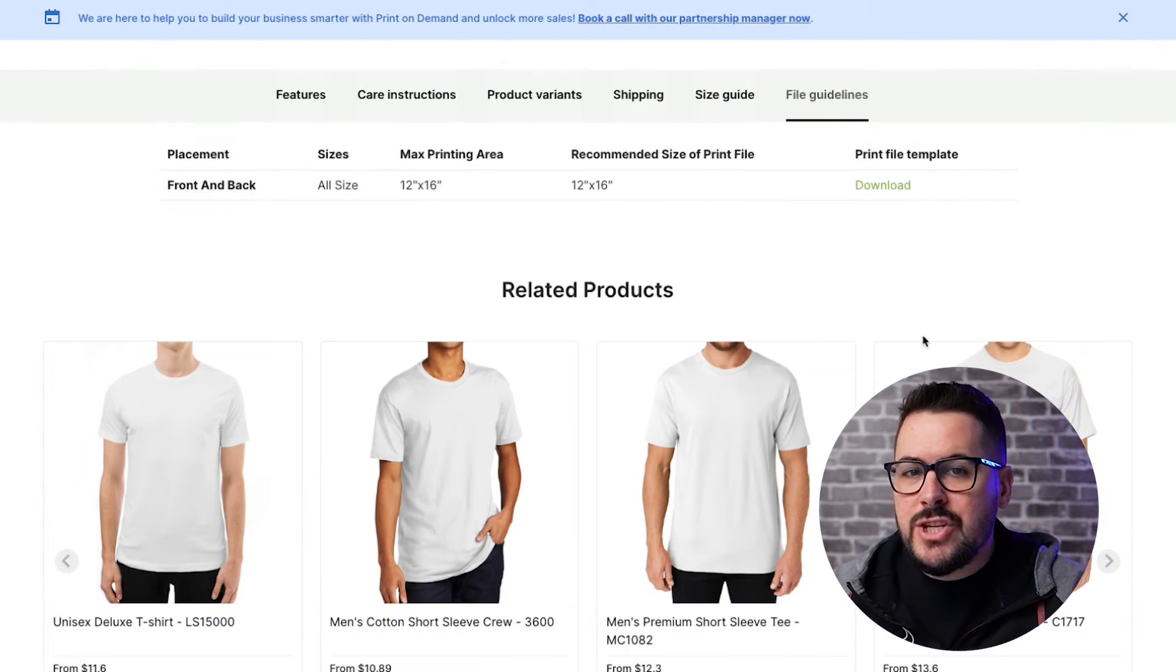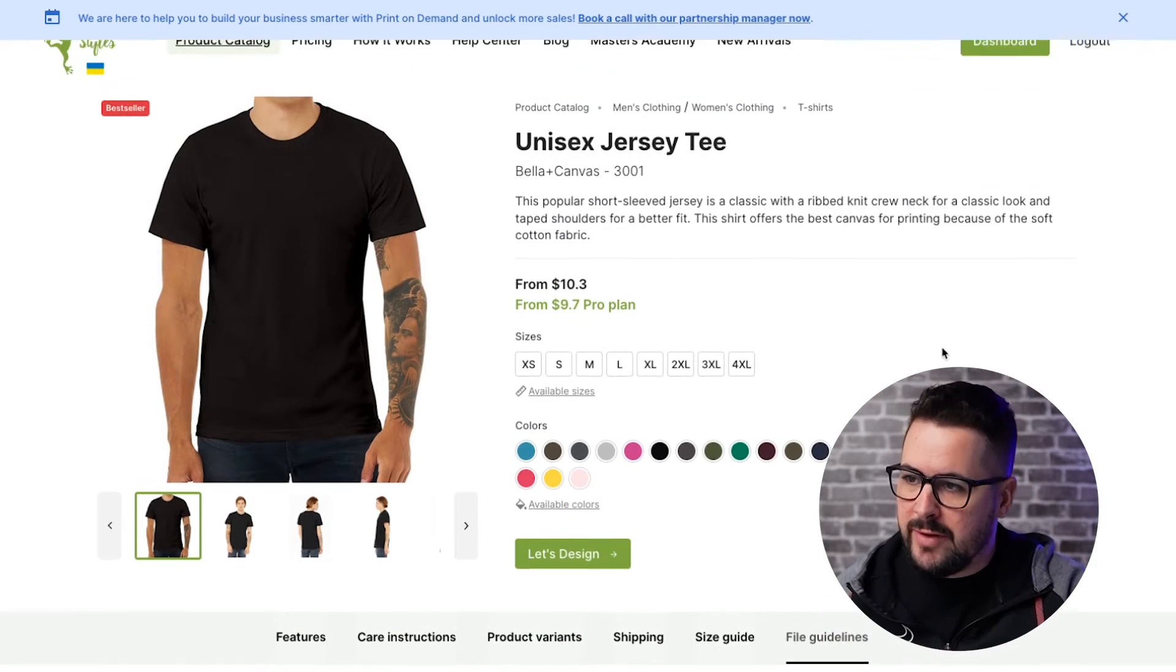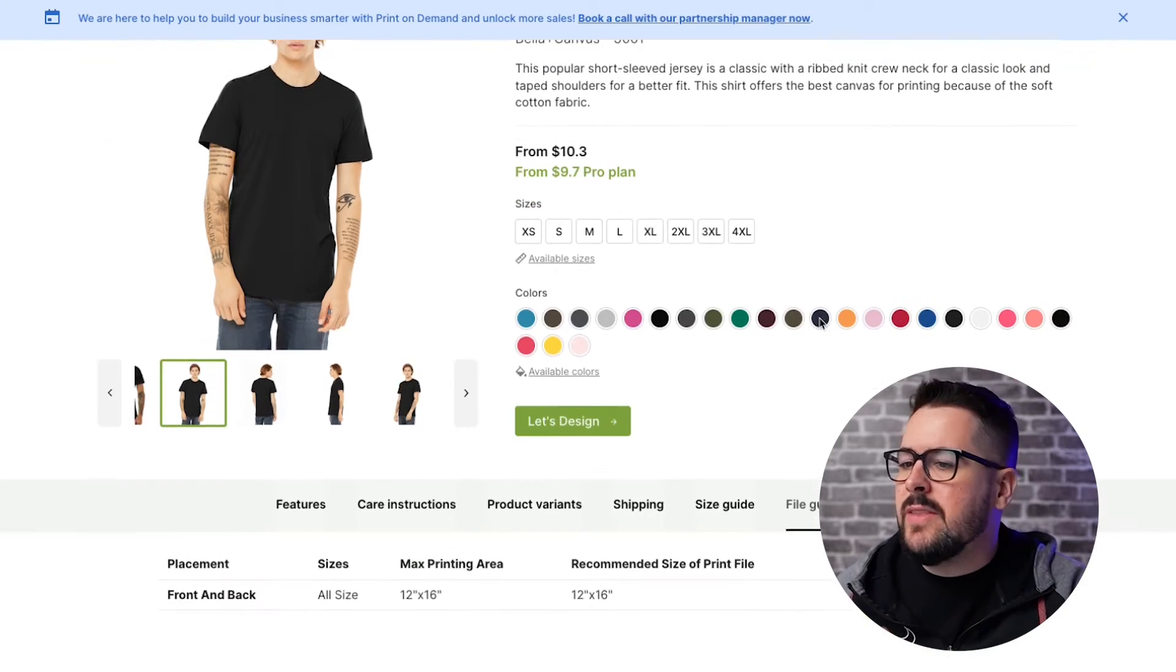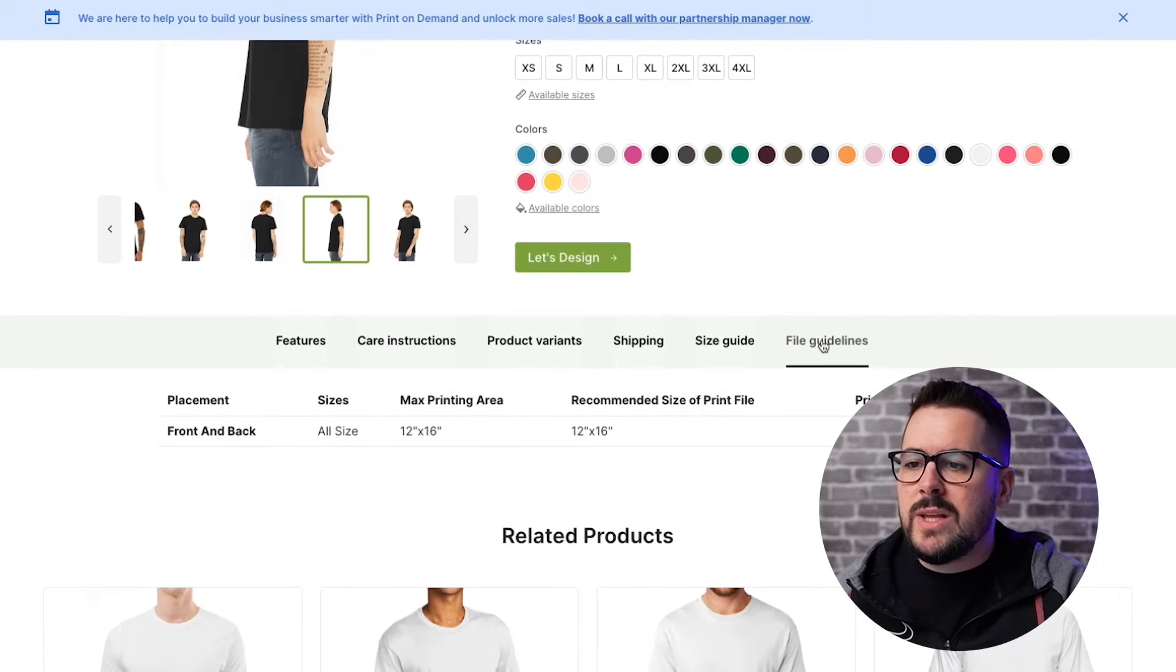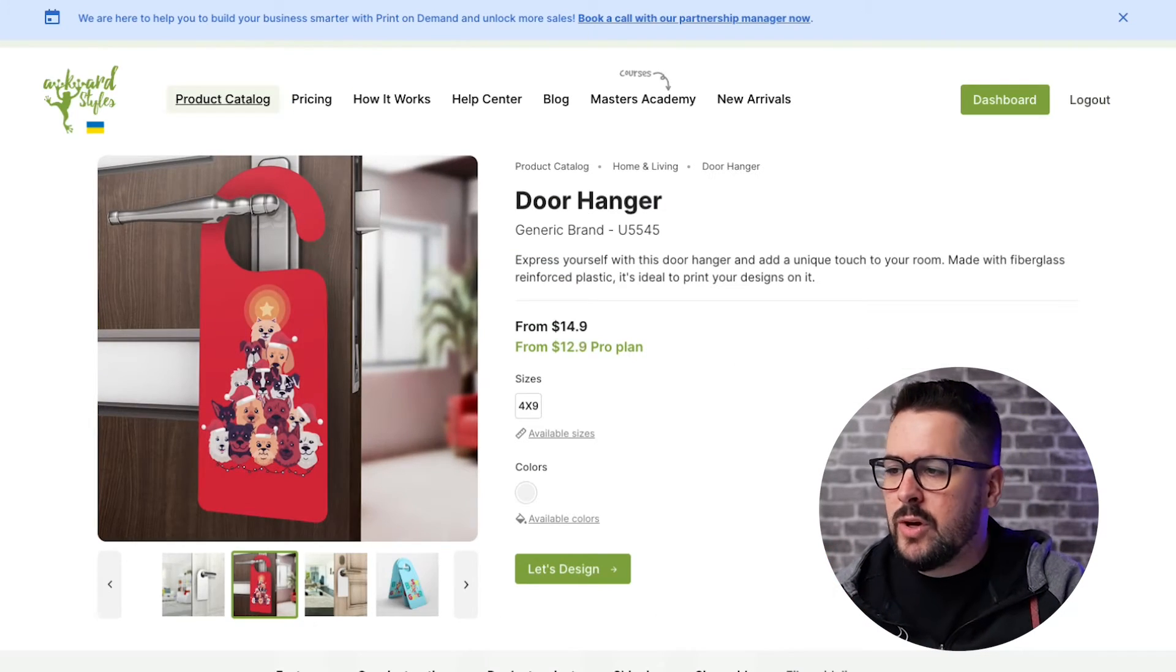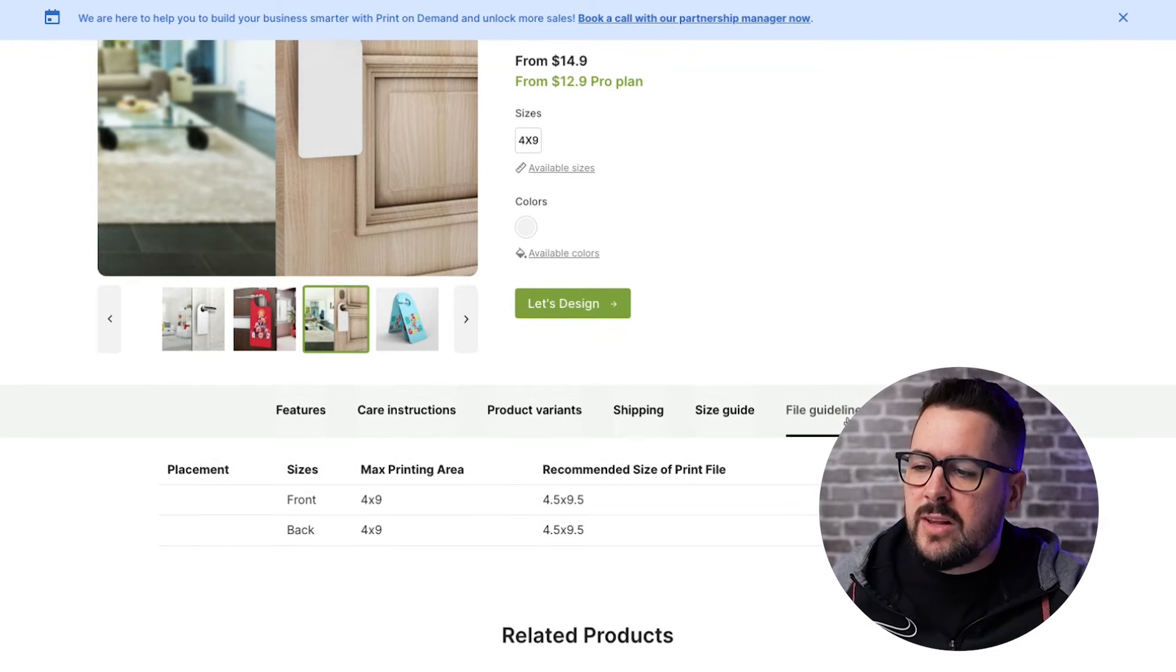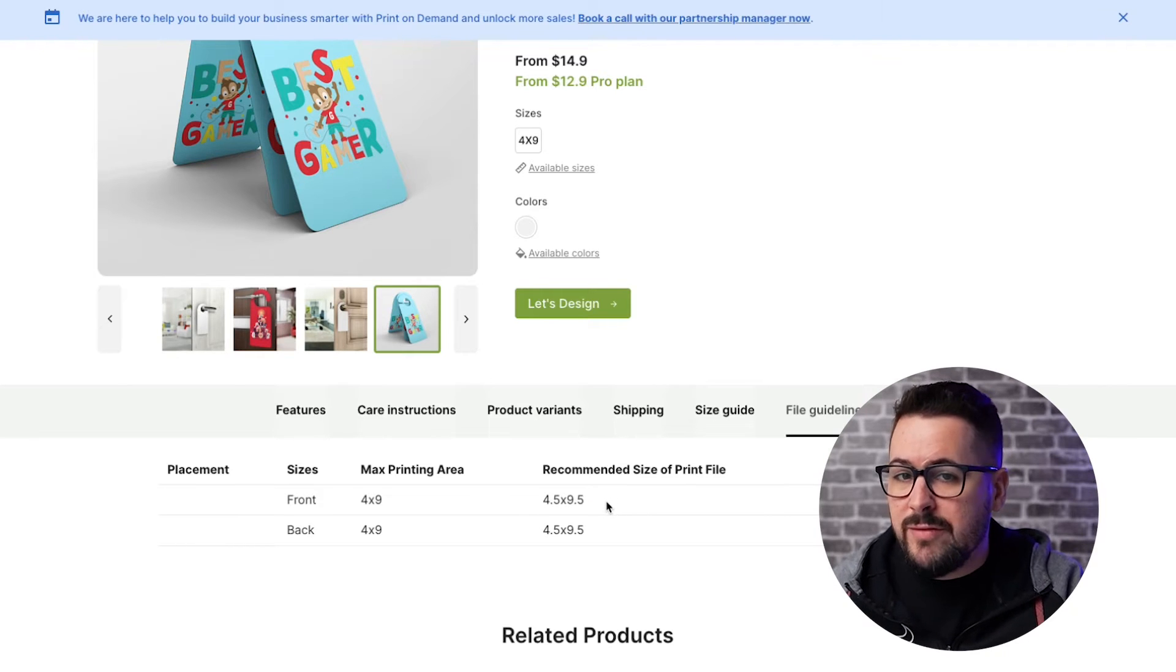You can find this information at your print-on-demand provider's website. And for this example, I'm going to be using Awkward Styles, but make sure you check with your print-on-demand provider. So with Awkward Styles, one cool thing is that inside the product catalog, any product that you click on, they're going to give you the file guidelines for your design. So if we look at the Bell & Canvas 3001, we scroll down, we click on file guidelines. It tells us right here that 12 inches by 16 inches is the recommended size of the print file. Now, just to show one more example, if we go over here to this really cool door hanger. So this is different from a t-shirt, right? It's going to be different size. We can scroll down, click on file guidelines, and we have front and back with a recommended size of the print file of 4.5 by 9.5 inches.